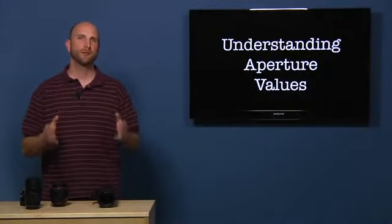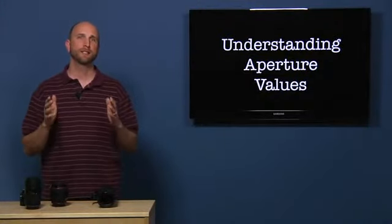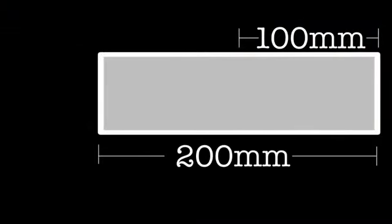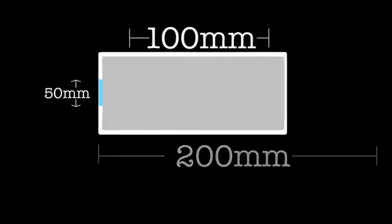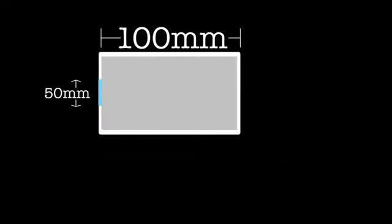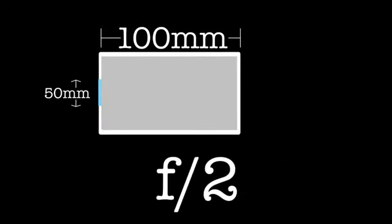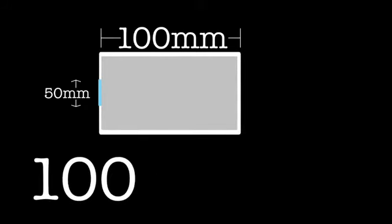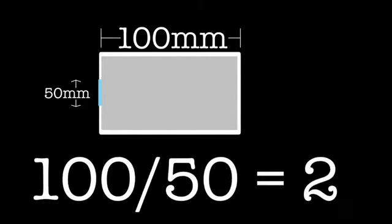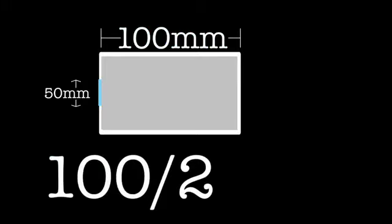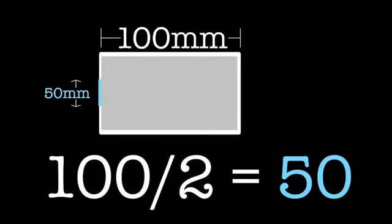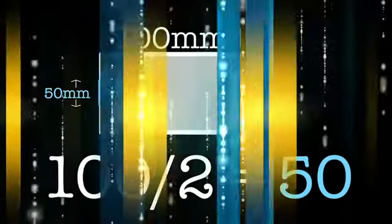Let's pretend we had a zoom lens that had a zoom range of 100 to 200 millimeters. Let's also pretend that the widest the aperture could open was 50 millimeters. If the aperture was all the way open and our lens was zoomed at 100 millimeters, the aperture value would be F2. How do we know? Let's do the math. 100 divided by 50 equals 2. Or, we can use the formula I showed you before. Focal length divided by 2 equals 50.